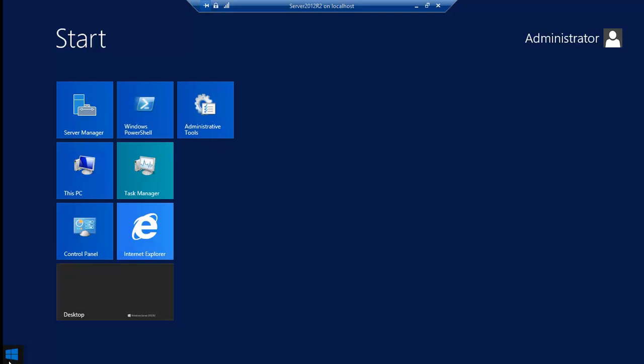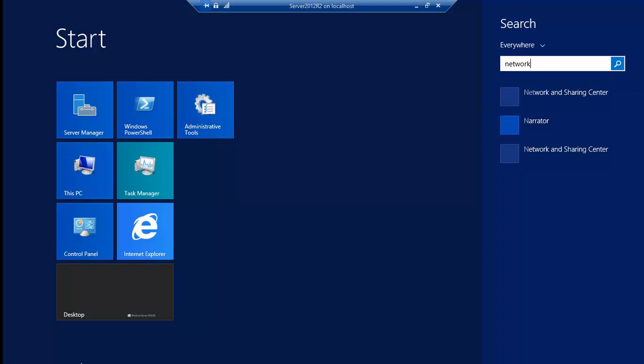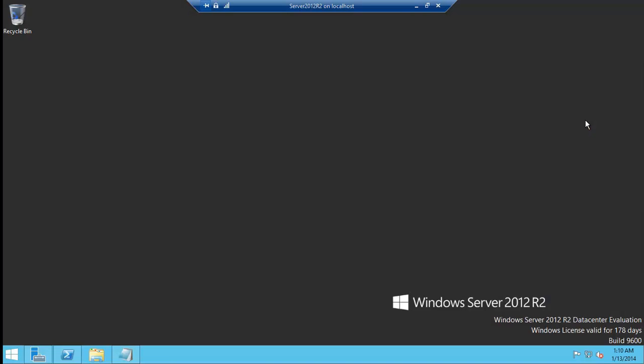The simplest thing is go to the start screen and type in network and sharing center. It'll find itself, just click on that.